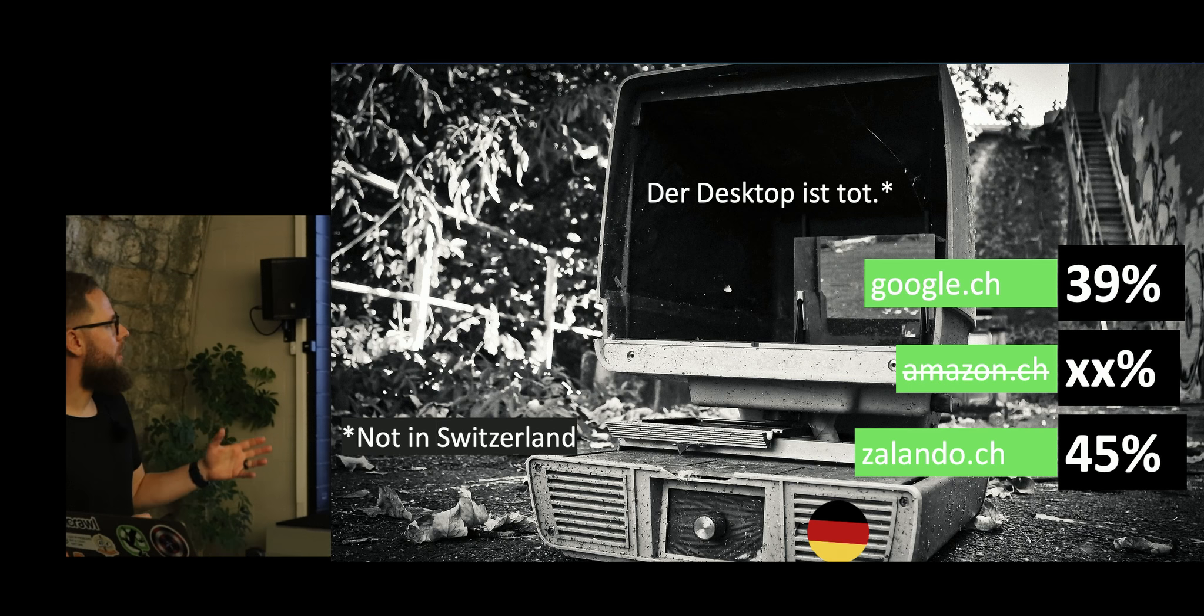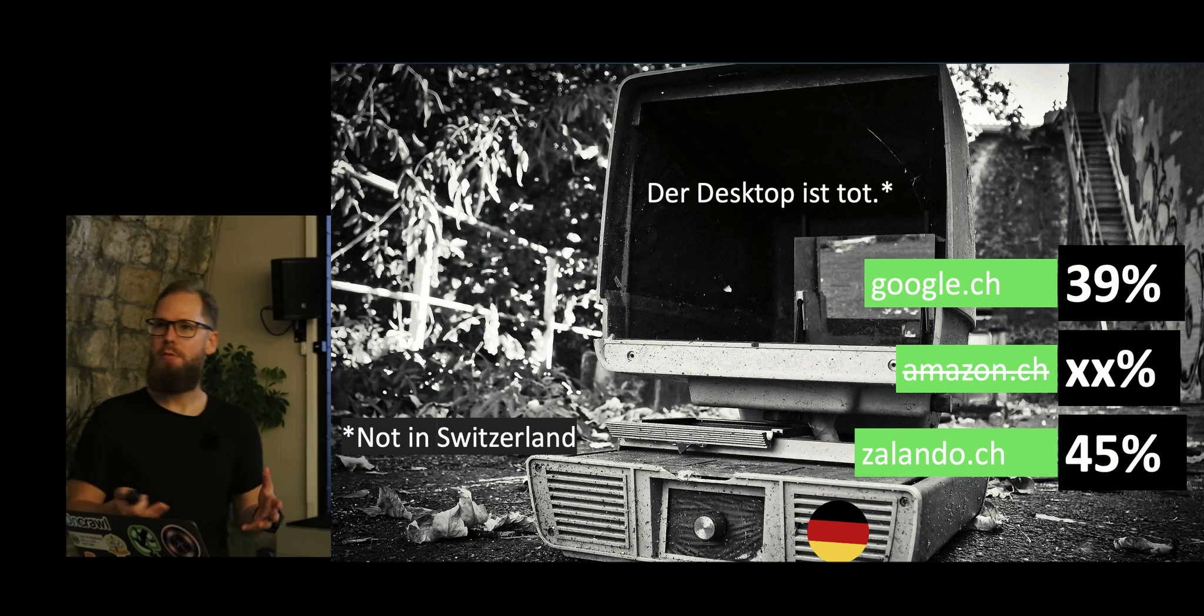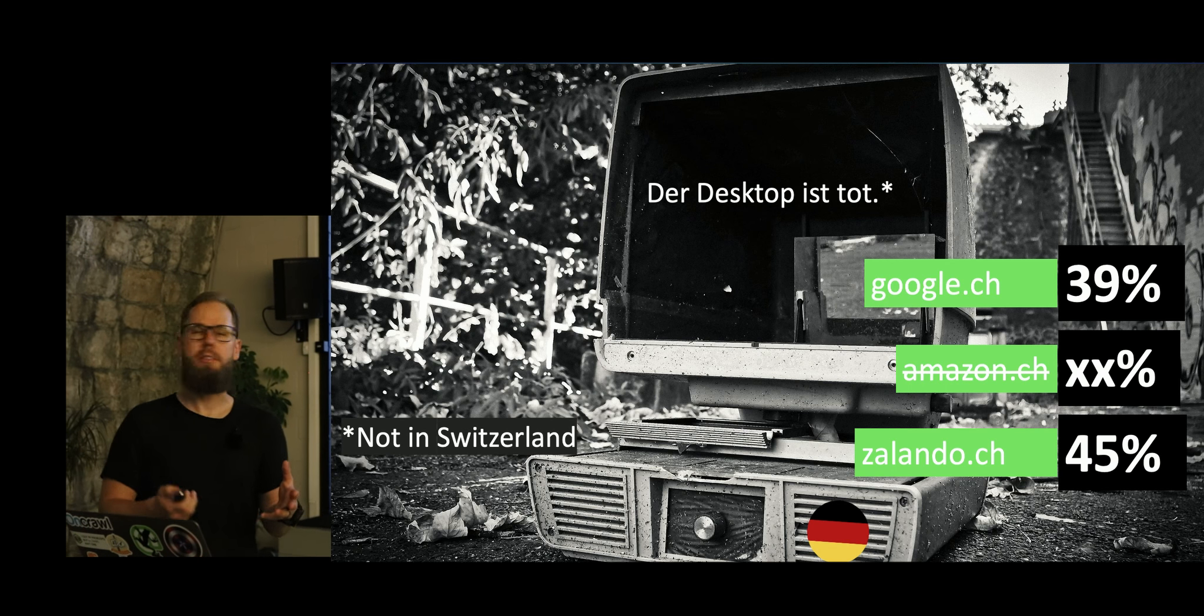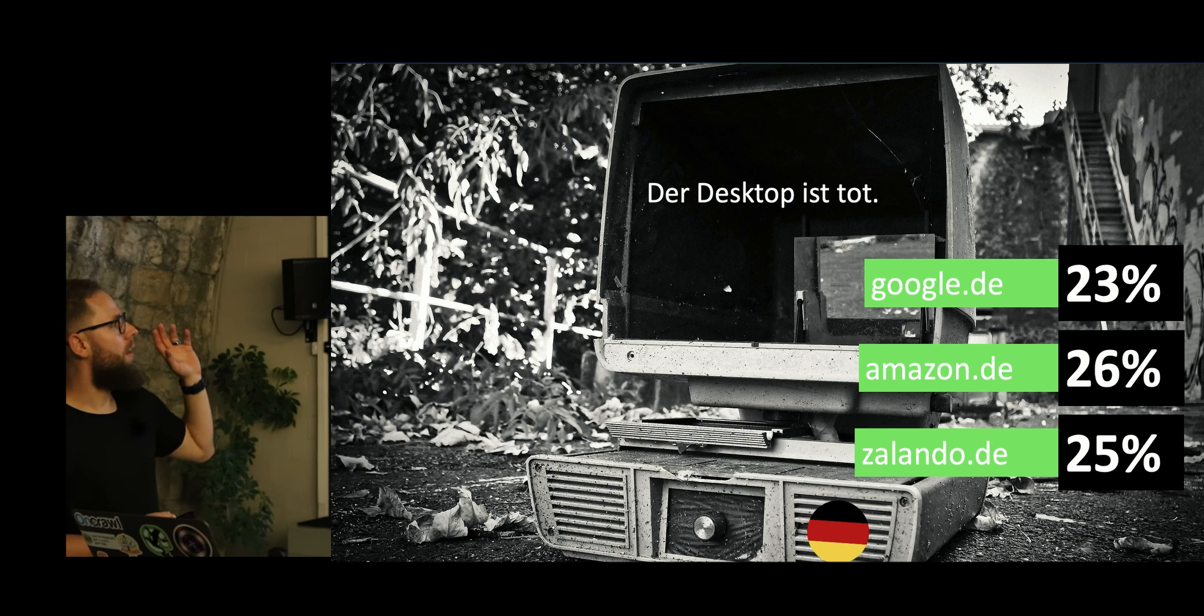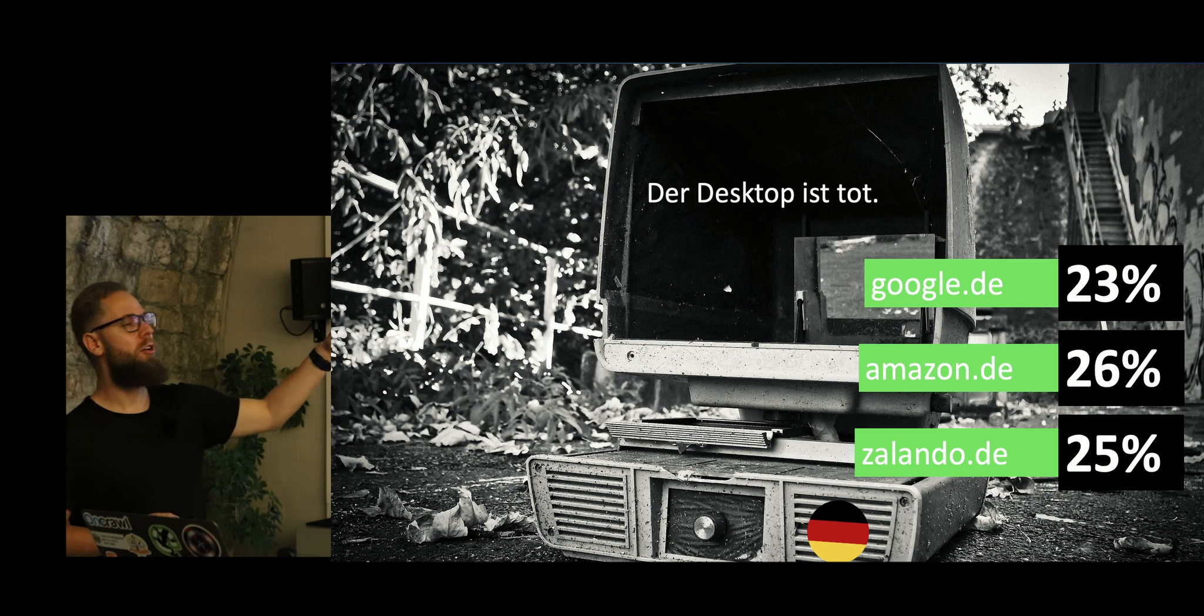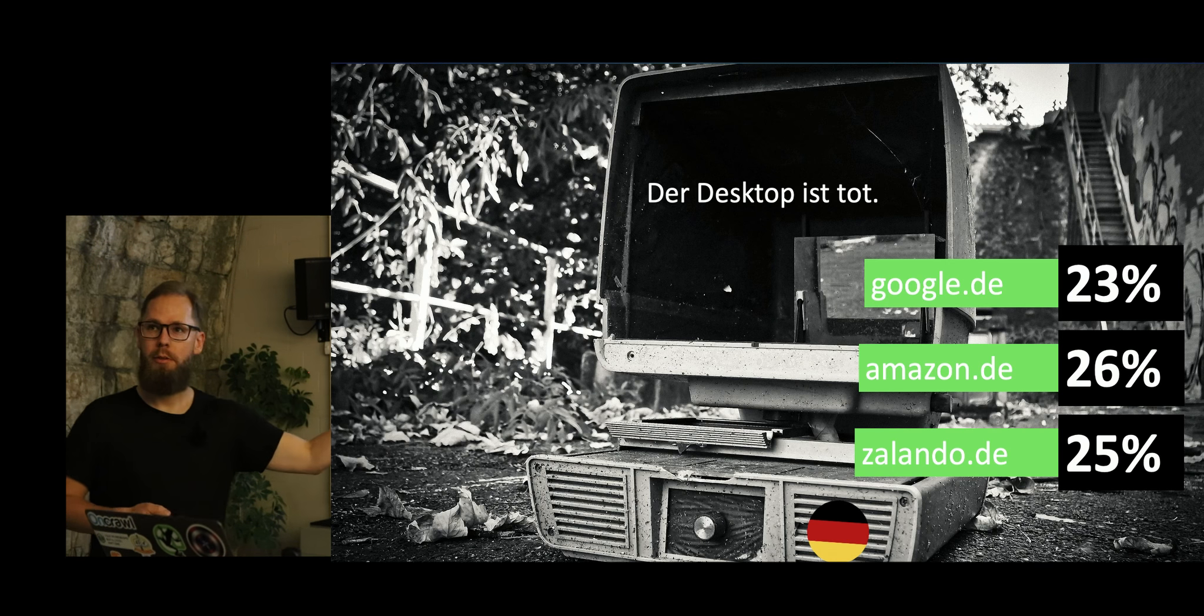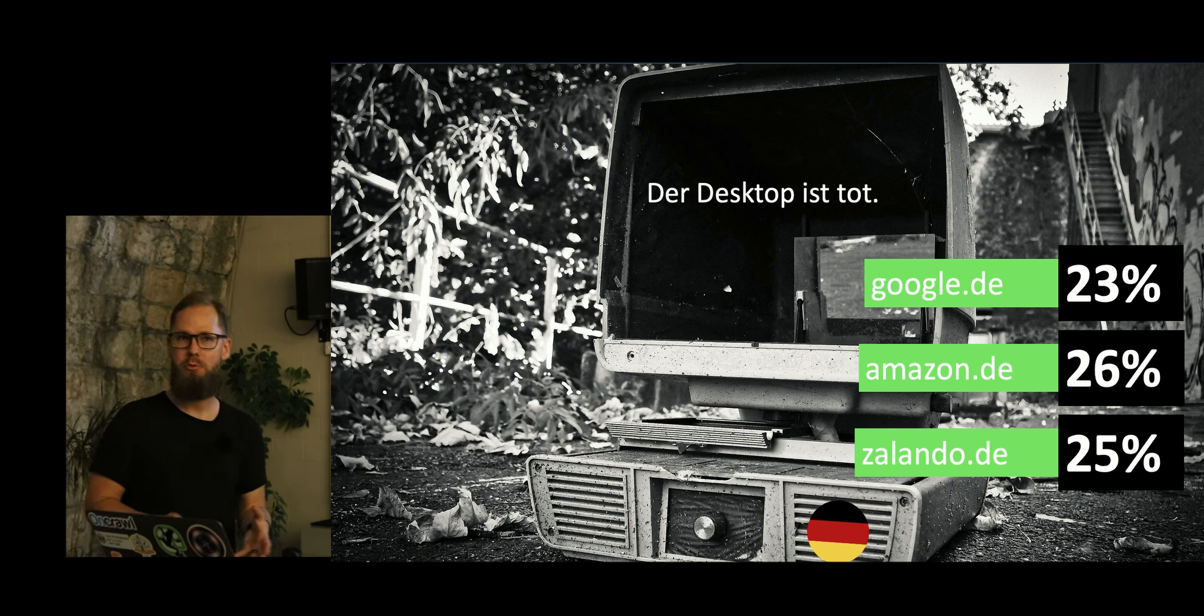And if you look at Switzerland, it's actually very, very surprising because if you look again, Germany, 23% for Google D comes from desktop. So just 20% of traffic comes from desktop devices right now.